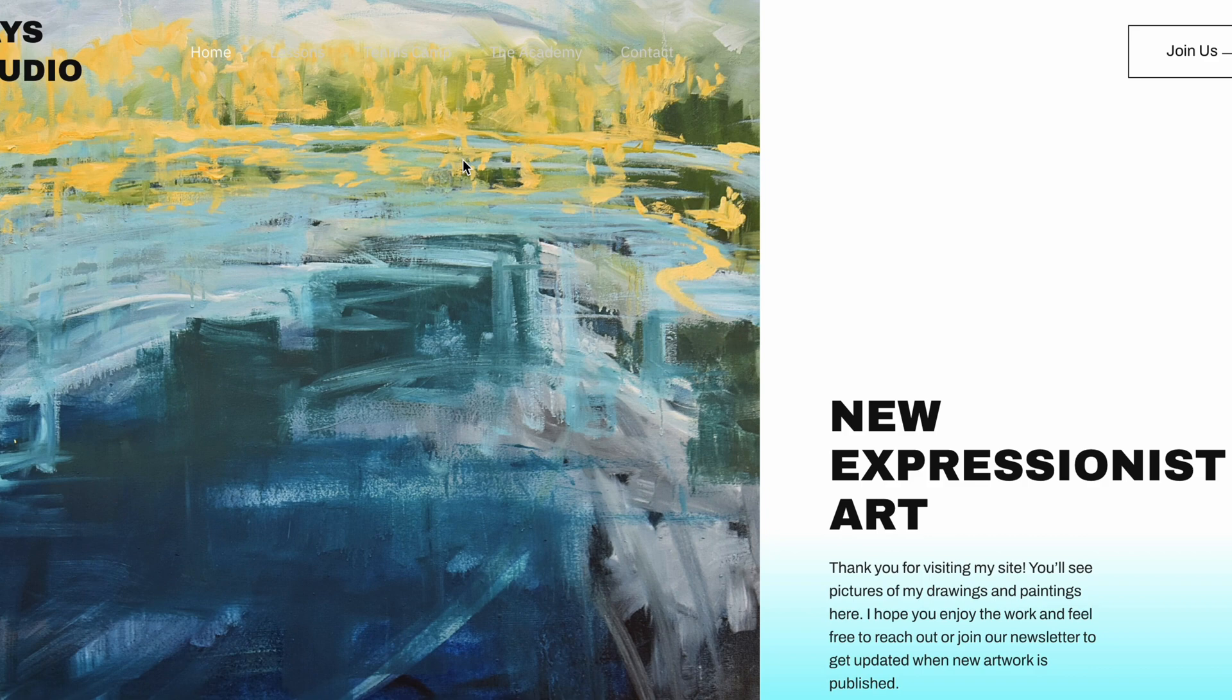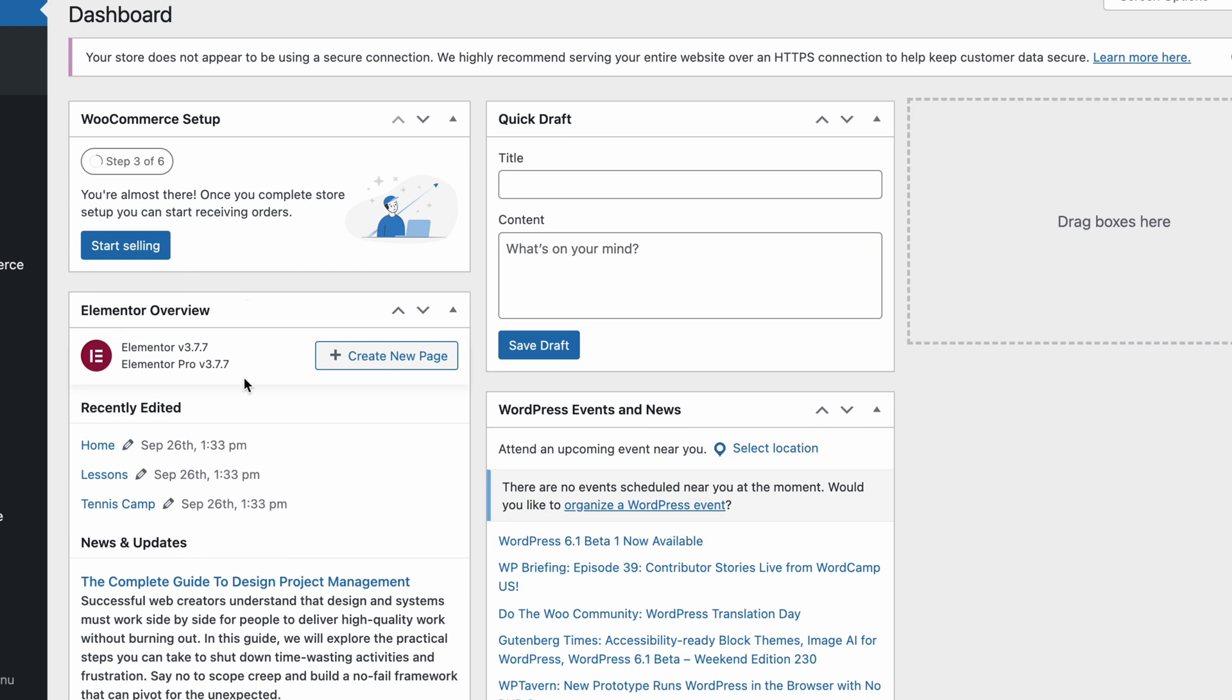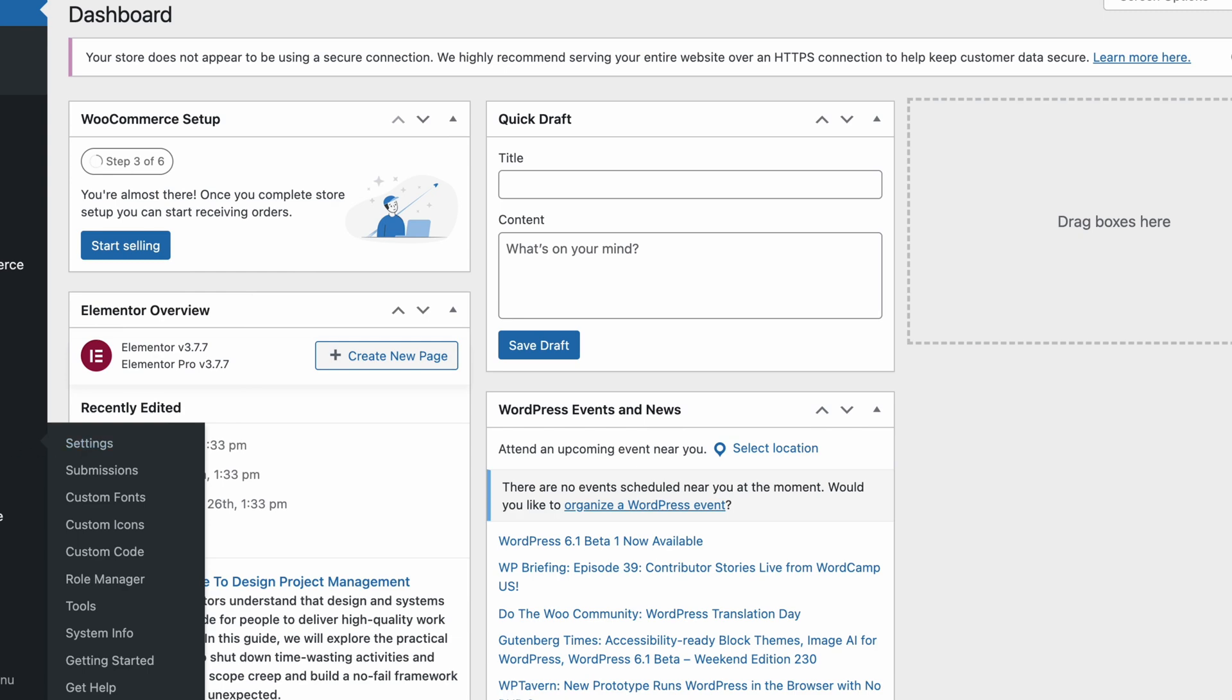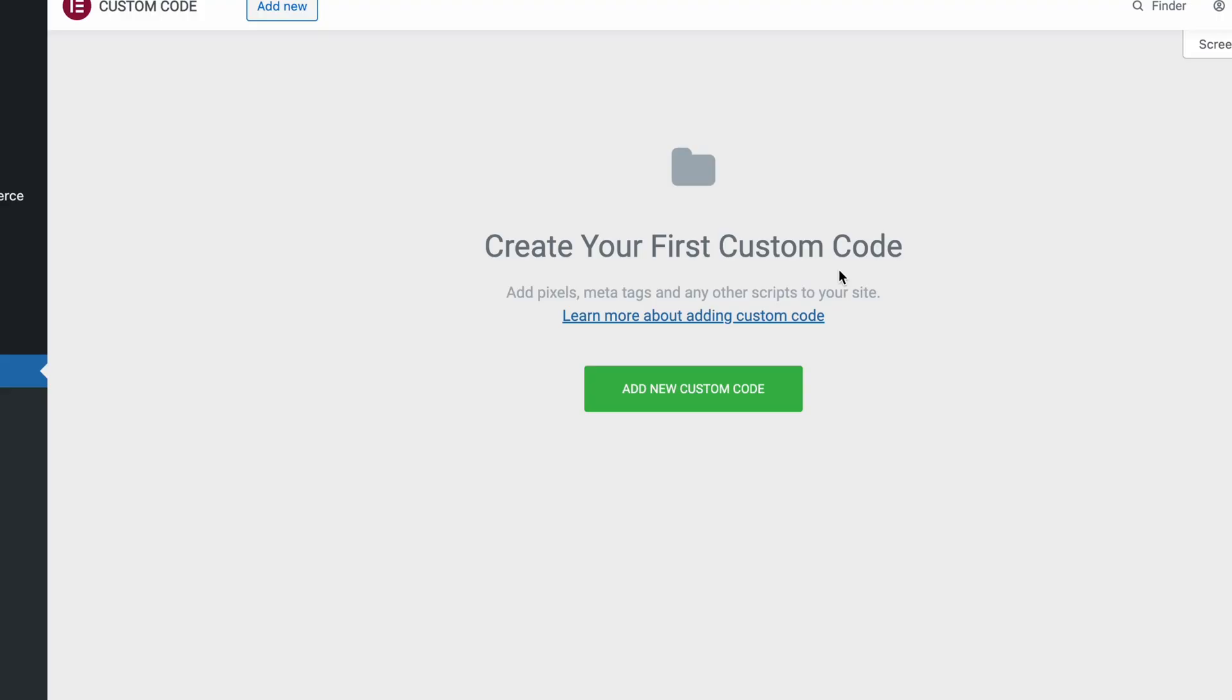I've got our WordPress Hayes Studio site here. I'm going to go into the dashboard and show you how I would add it in this particular case. Now this WordPress website is using a page builder called Elementor, which has a special area where I can add custom code. If you're using a website that's built on Squarespace or Webflow or other builders like that, there's probably a special section where you can add custom code that's very similar to this. And you'll see that it probably says something along the lines of add pixels or meta tags or other scripts to your site, just like it says right here.